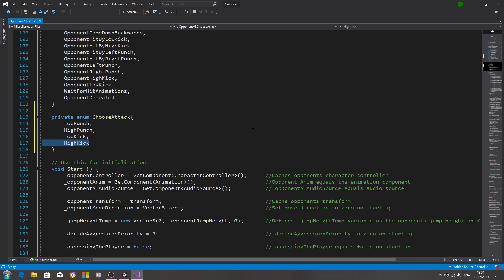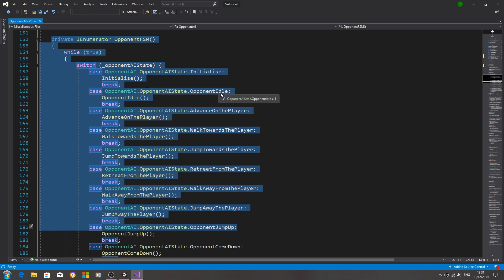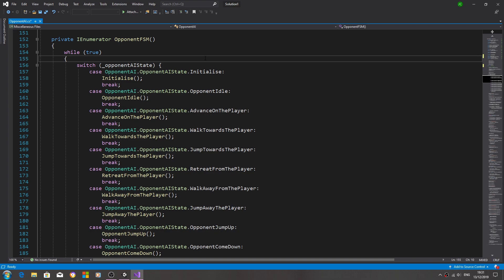We are going to do another switch block, but a different type to what we've done here. Those of you who've been through the dynamic weather tutorial will recognise it, but we're not going to put it in place in this lesson — we've got more code to get in first. Just a word of warning: that weather tutorial is now out of date, and you may have to work around fixes due to changes in scripting languages that have occurred since then.